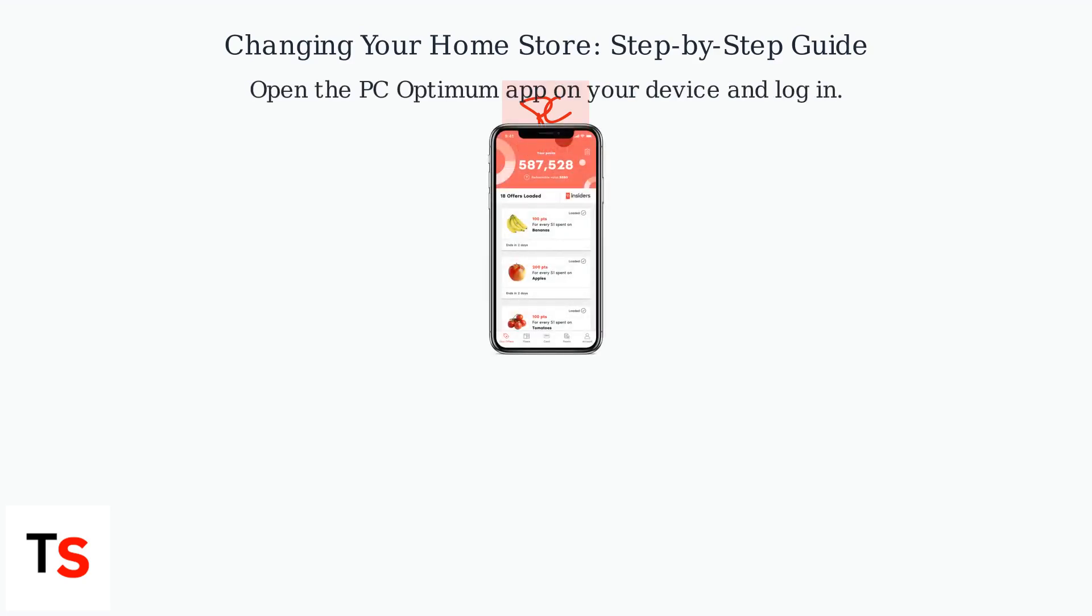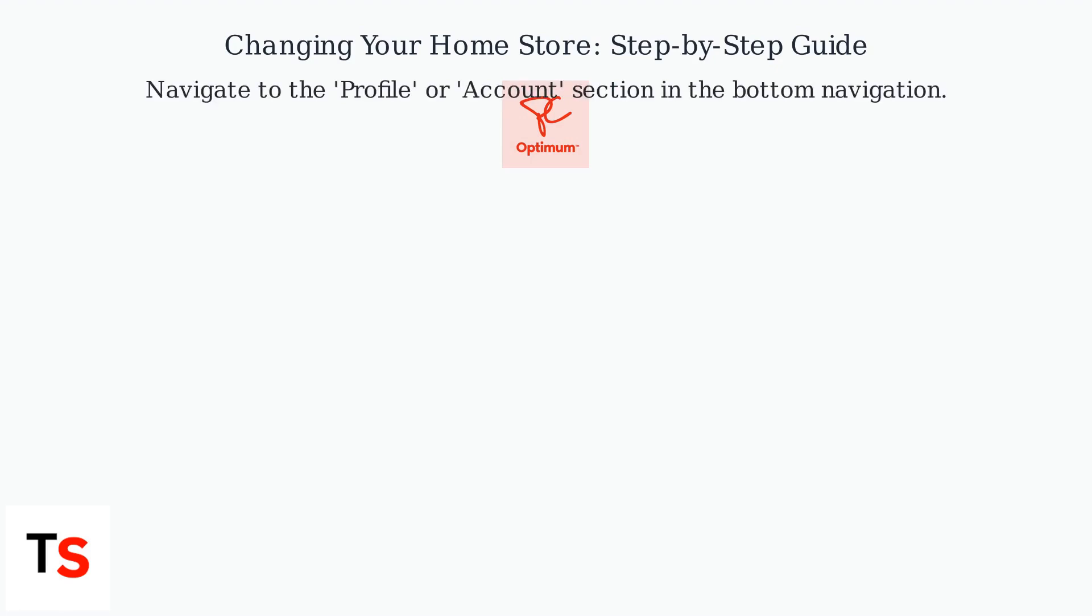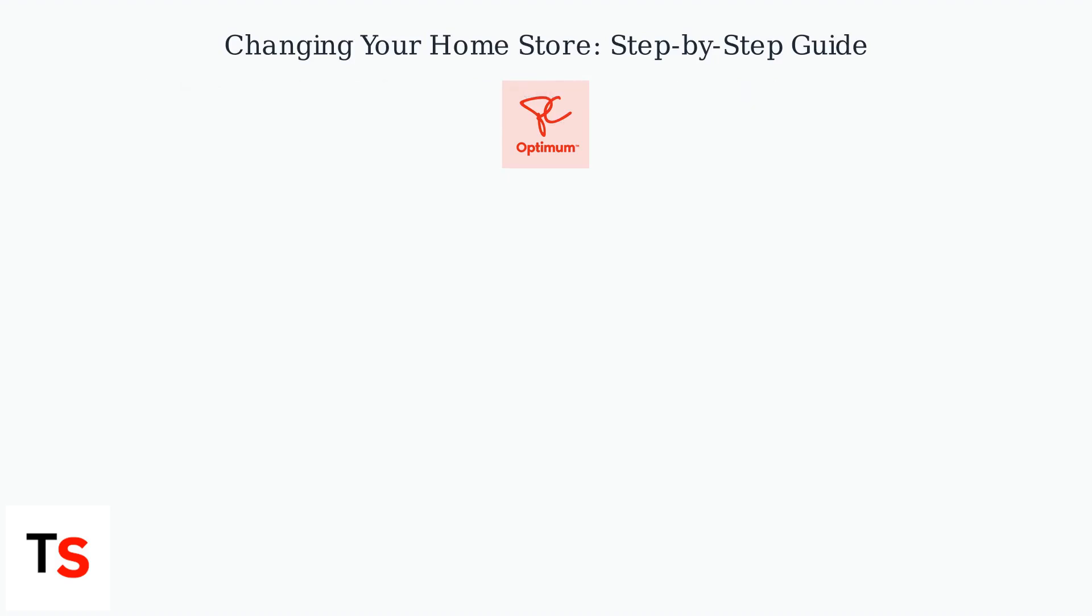To change it, first open the PC Optimum app on your iOS or Android device and log in. Navigate to the Profile or Account section, often found in the bottom navigation bar.